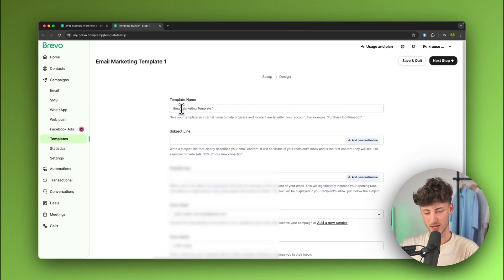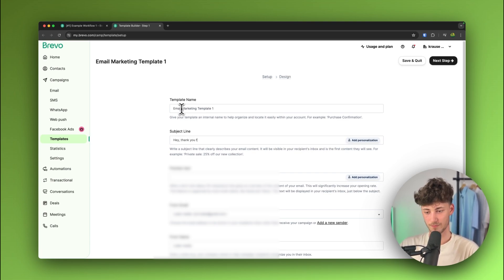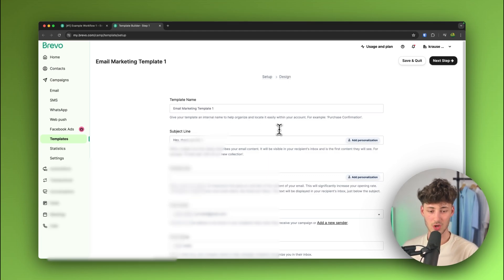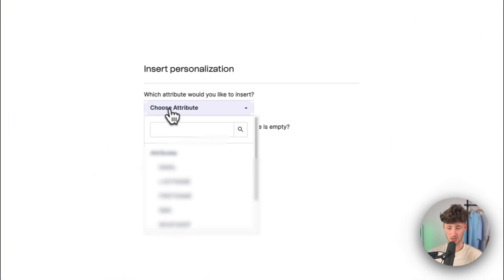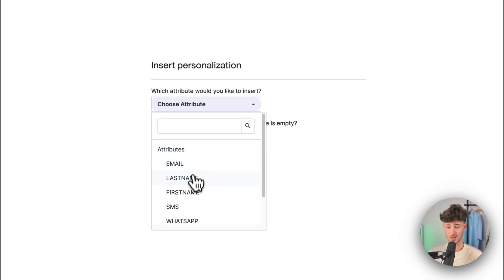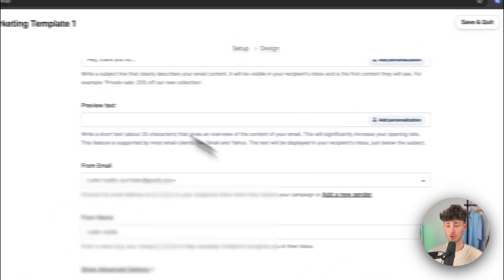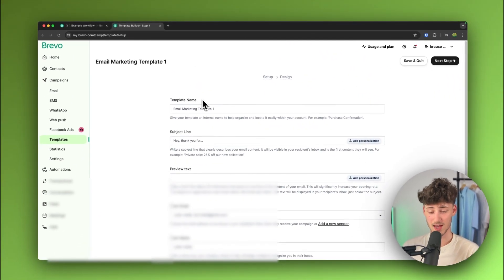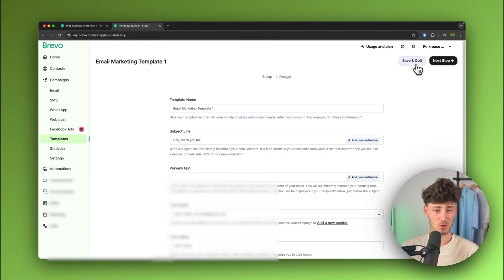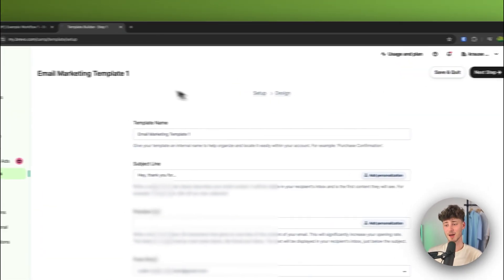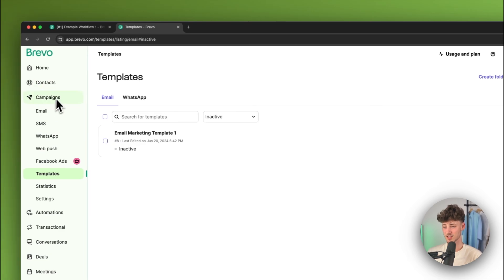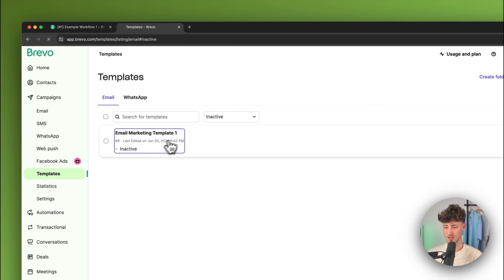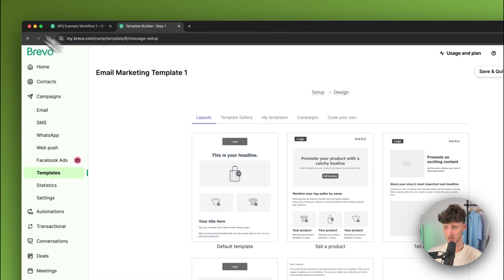Then we can actually put in a subject line. So, I'm just going to put in, hey, thank you for... and actually also, you can just also add personalization onto this. So, basically, you can insert that last name, first name, SMS and so on onto the subject lines and onto the email. This just is a great way of actually improving your overall engagement score. But I'm just going to quit this right now. Let's actually now continue with the other steps right here.